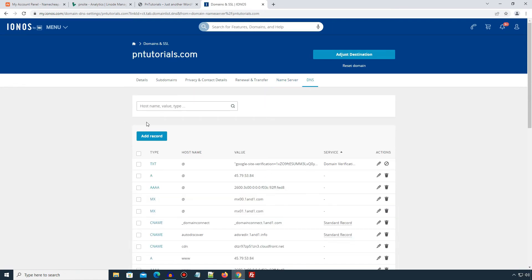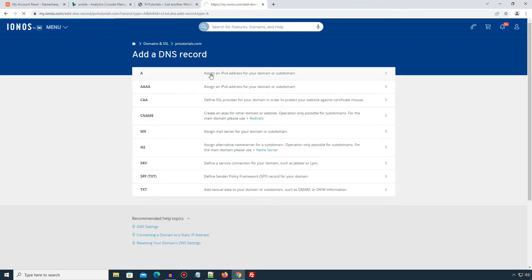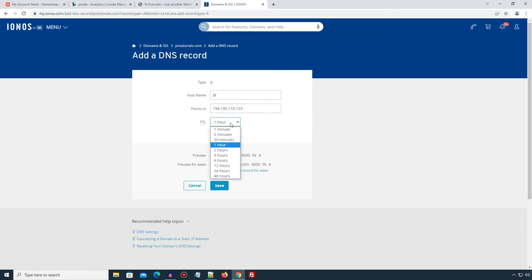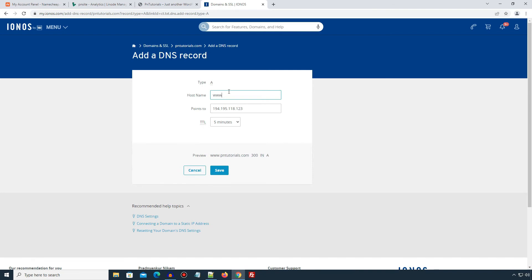Here click add record button and select A record. For hostname enter @ symbol then in points to use your Linode's IP address. Use default or 5 minutes TTL and click save button. Since this isn't the actual domain which I am setting up, so I won't save the settings here. Similarly add another A record and now for hostname enter www then in points to use the IP address of your Linode, the default TTL option and save.